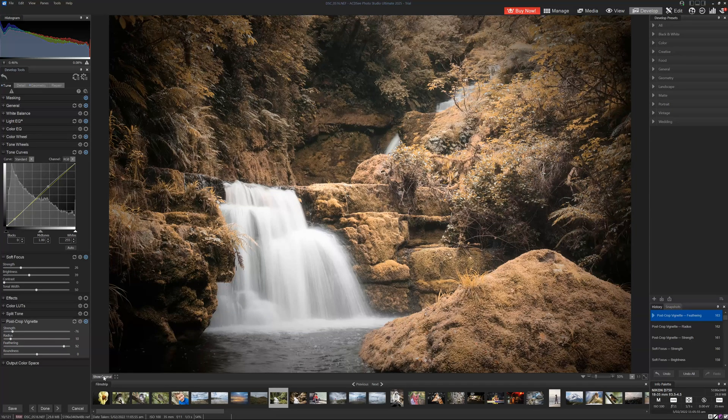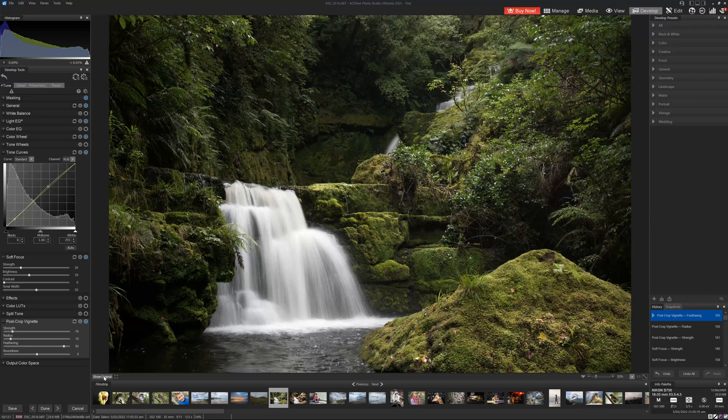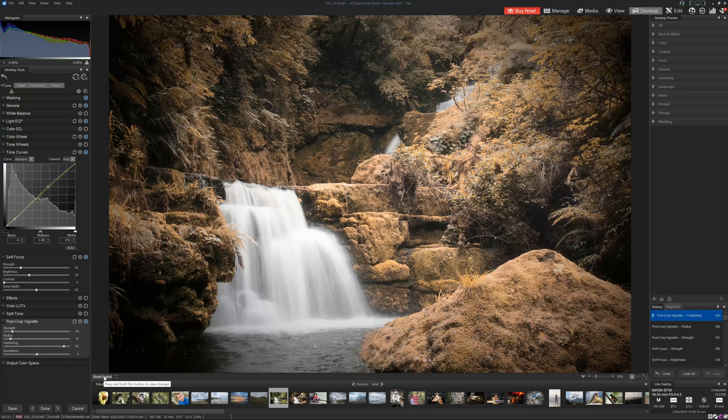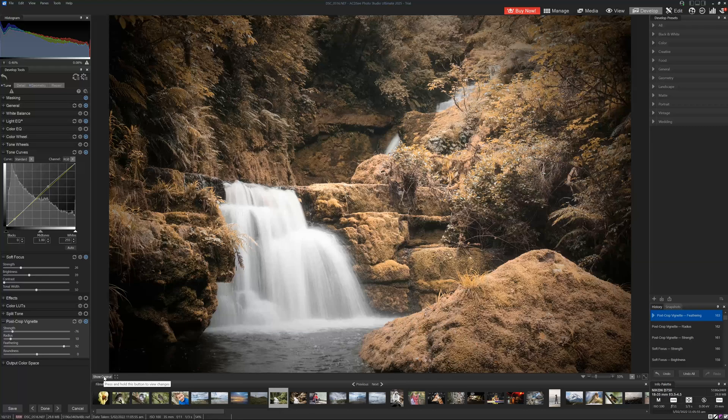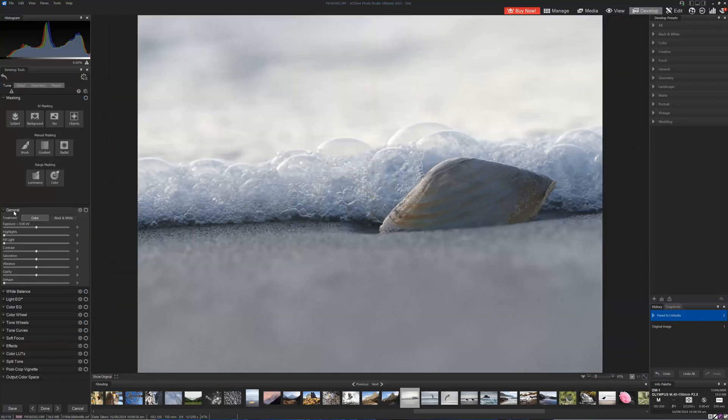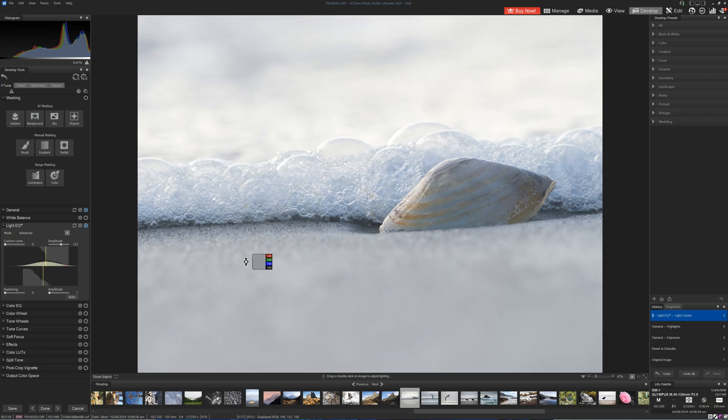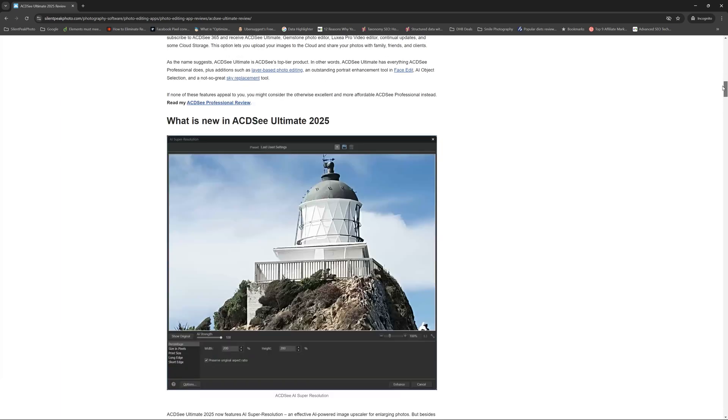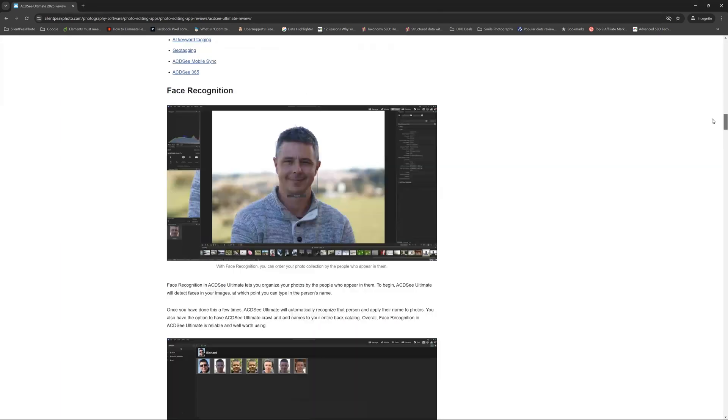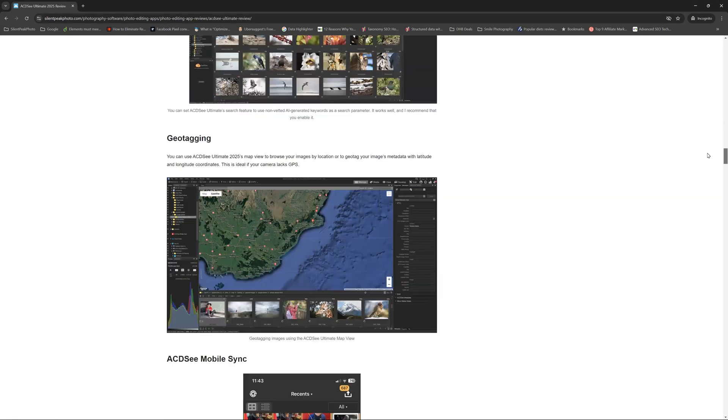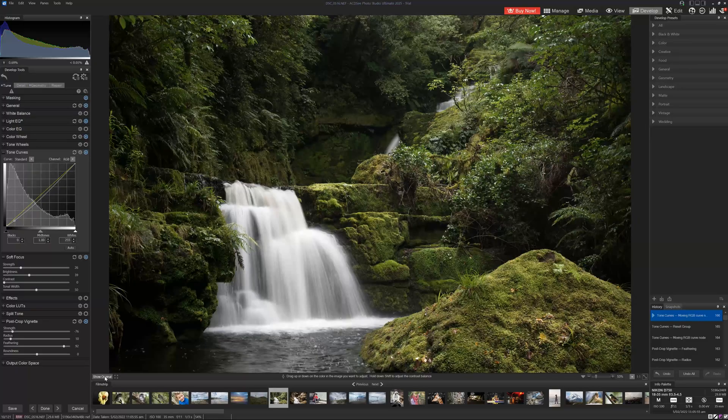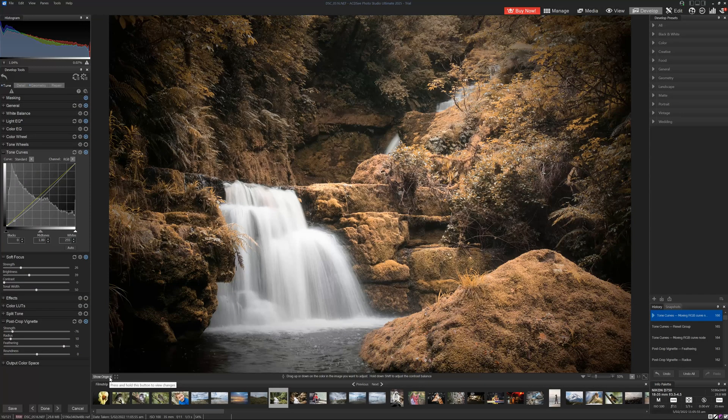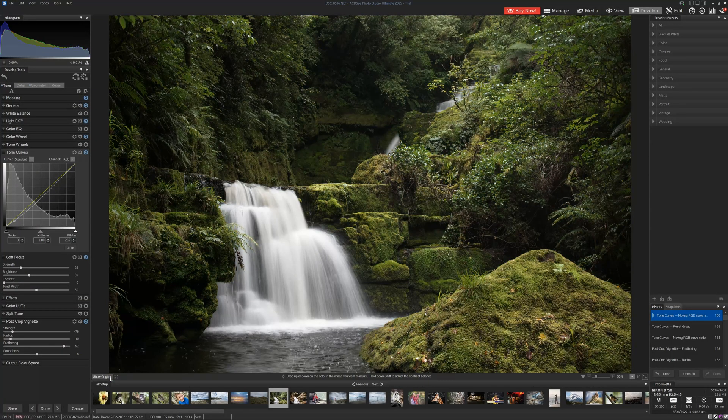Now, if we look at the original, we can see here is what we started with. And here is what we've ended with. Now, I hope you did find this tutorial useful. If you haven't tried AC-DC Ultimate, you can. And in the link in the description below, there is a link to your free AC-DC Ultimate trial. If you want to know more about Ultimate or photo editing applications in general, do stop by silentpeakphoto.com for my full Ultimate 2025 review. I hope you found that useful. My name's Richard from Silent Peak. I wish you a very good day. Bye-bye.